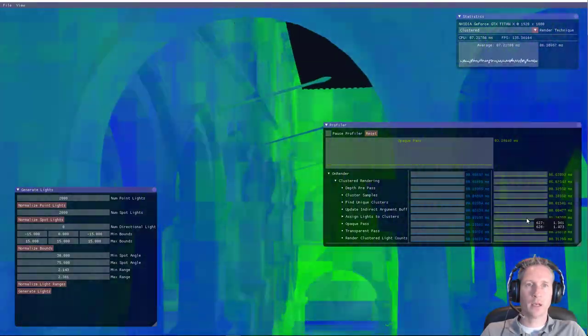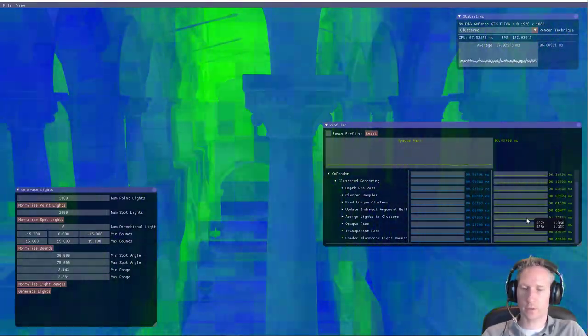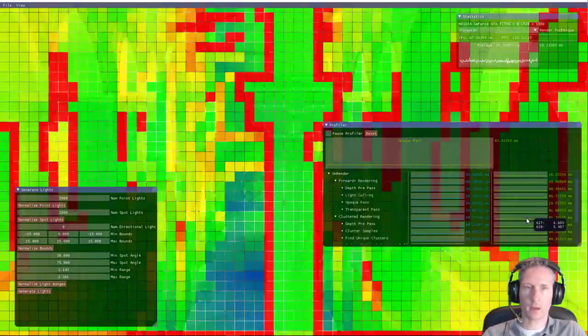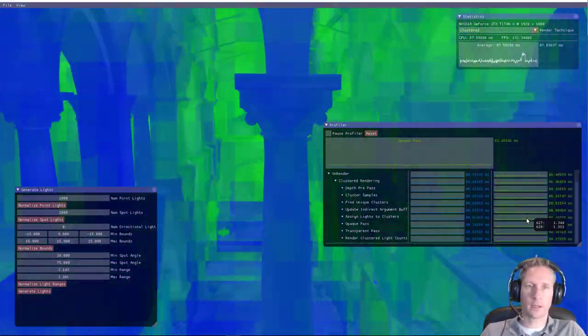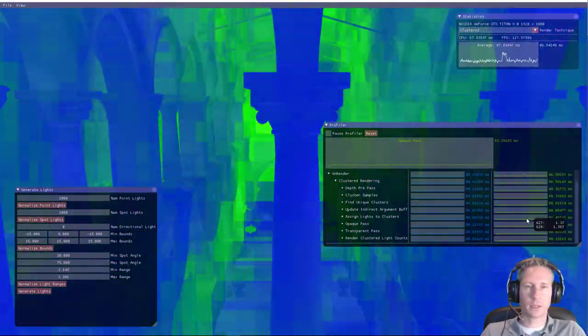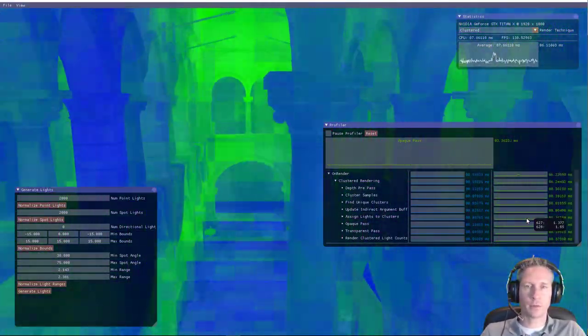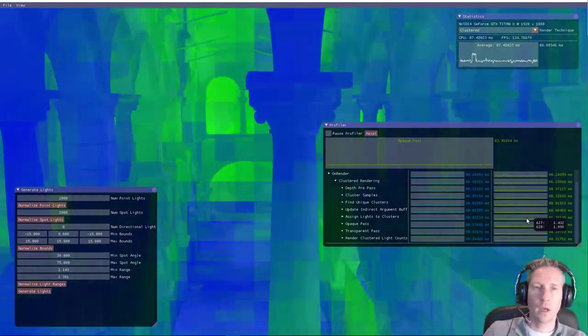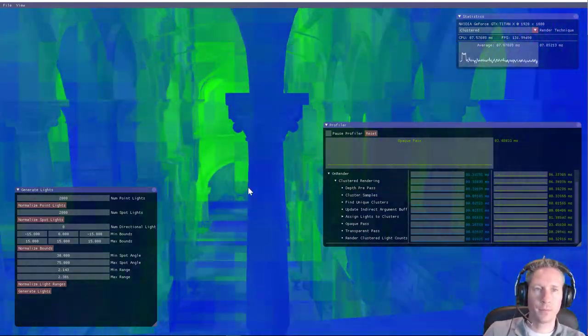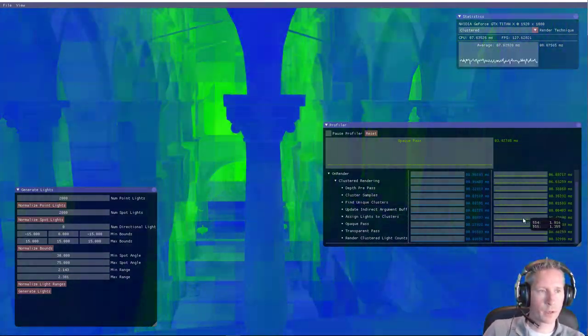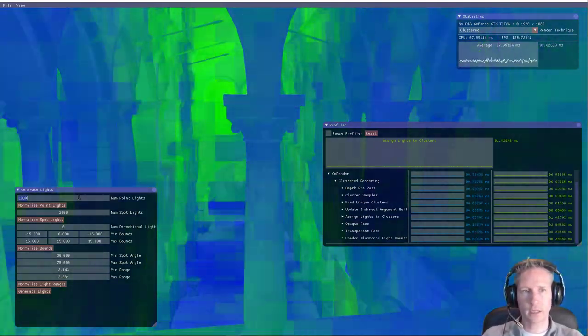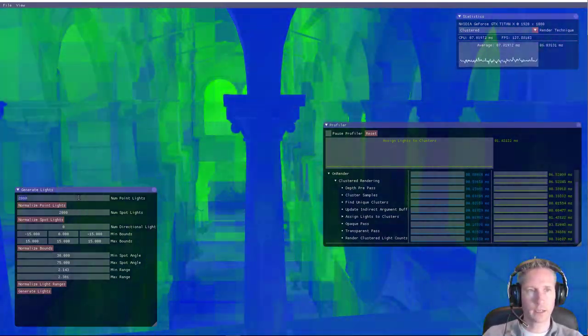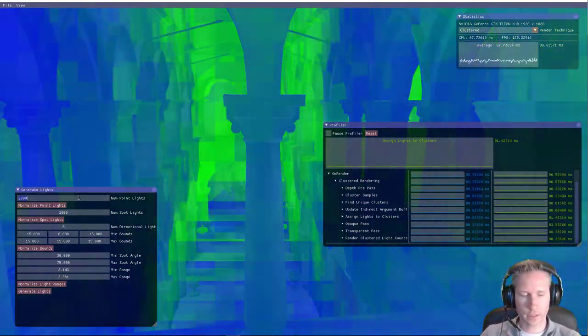And this really improves compared to tiled forward shading, the light culling, and the number of lights that need to be considered during rendering. But the most expensive part of this technique, with many lights, is the light assignment to the clustering.